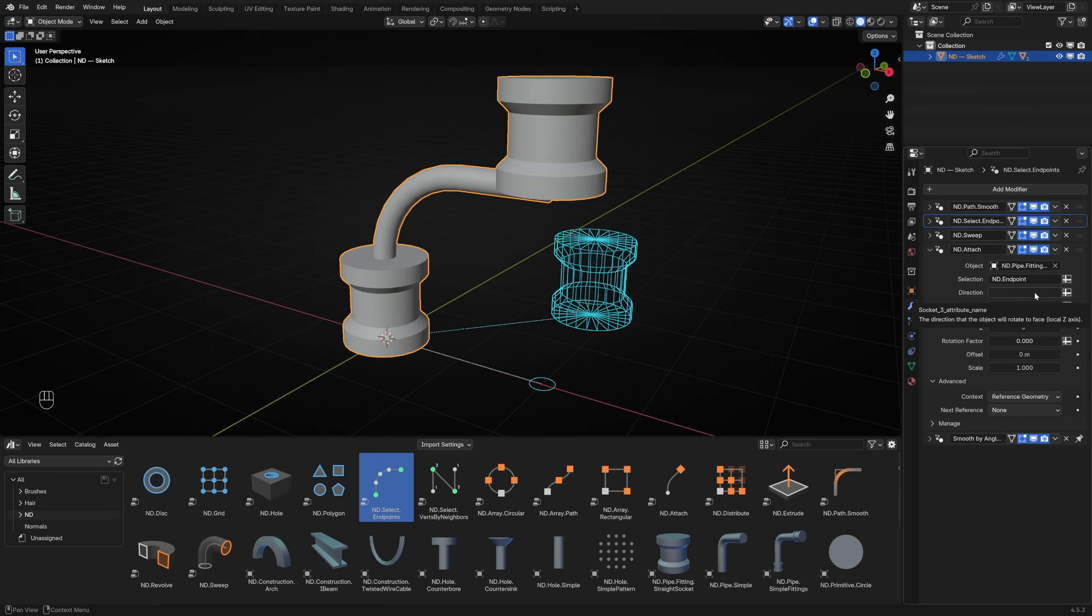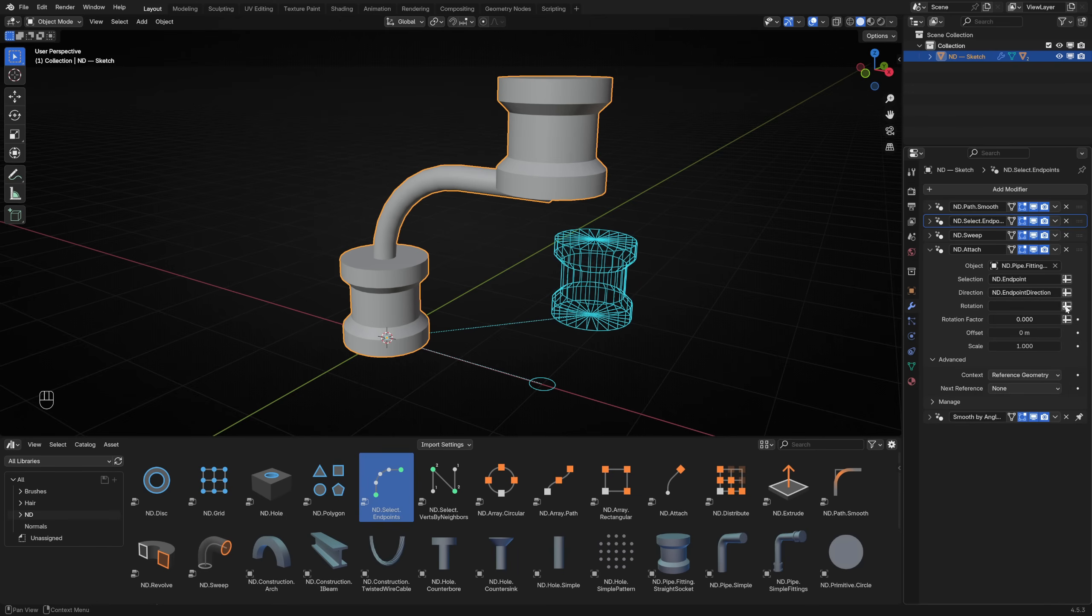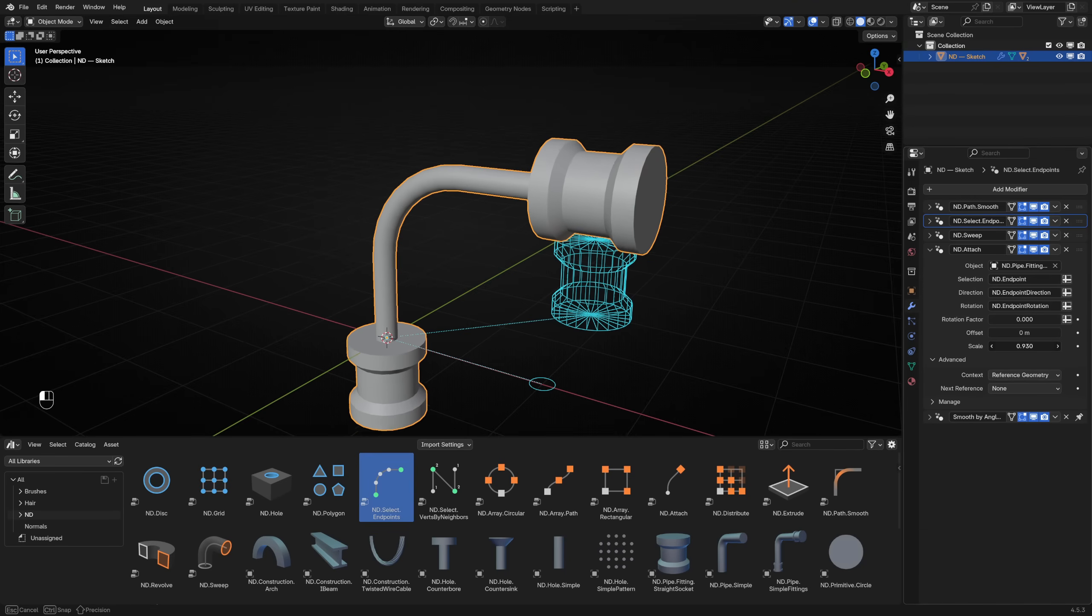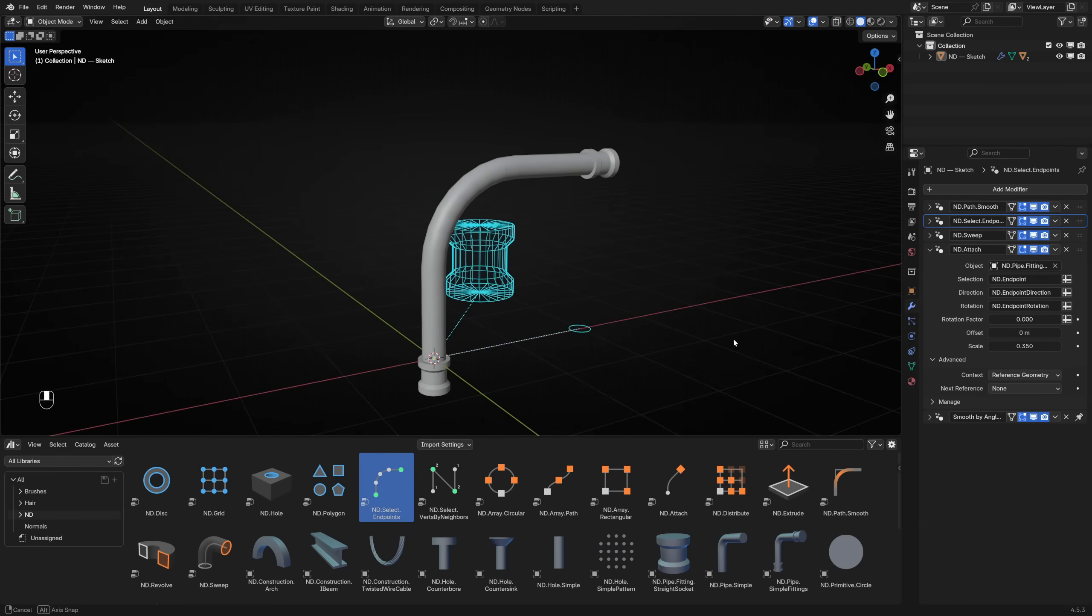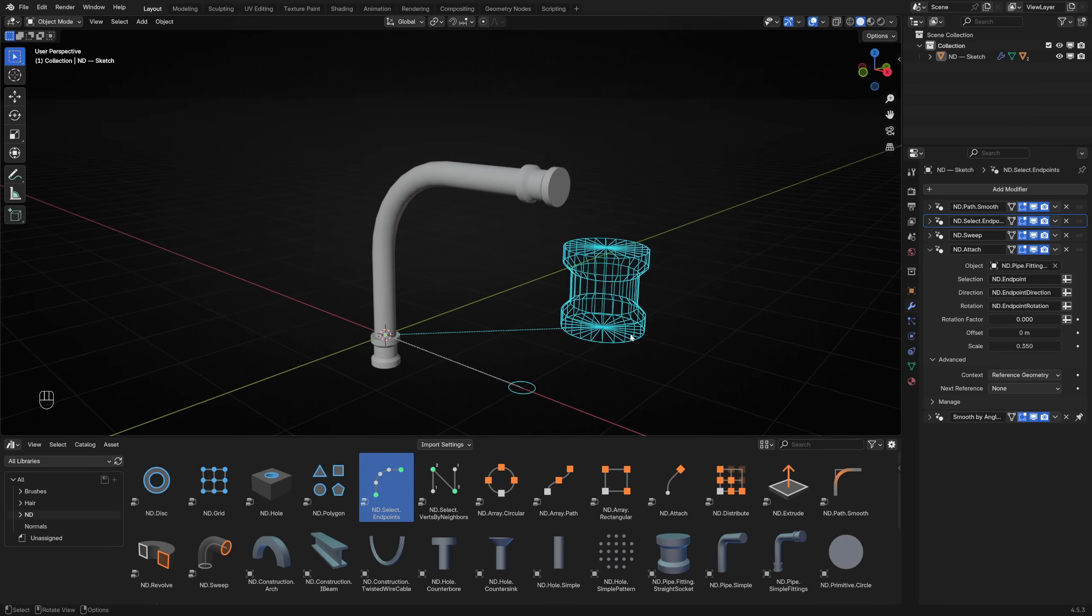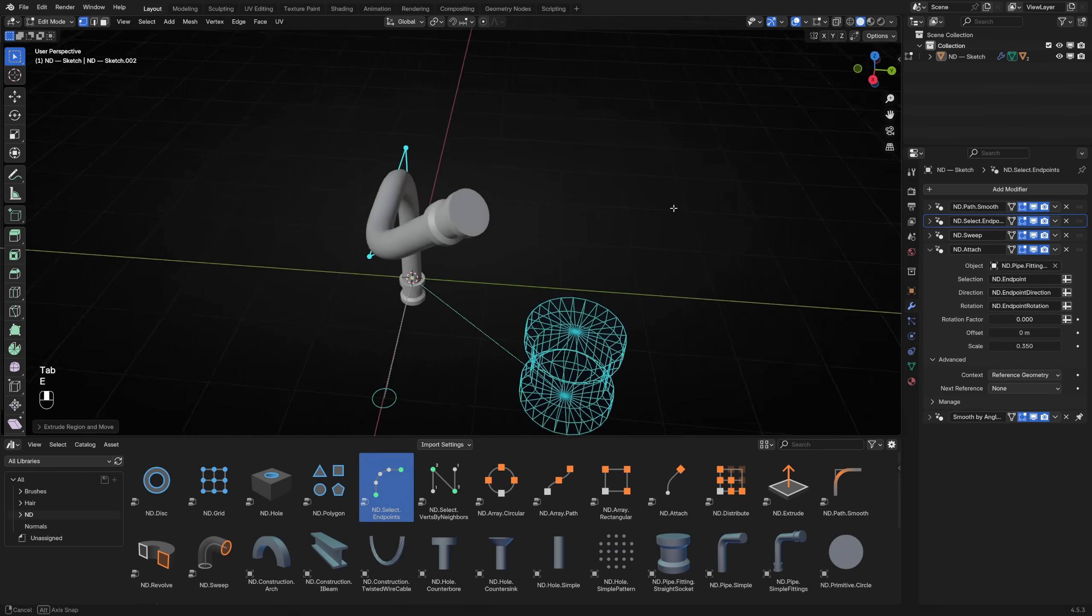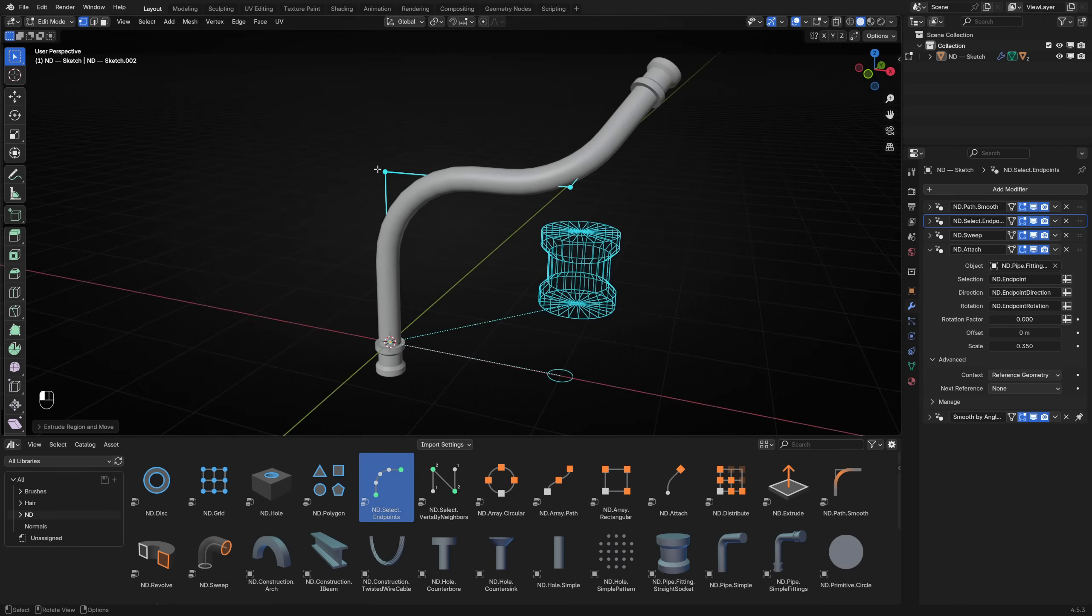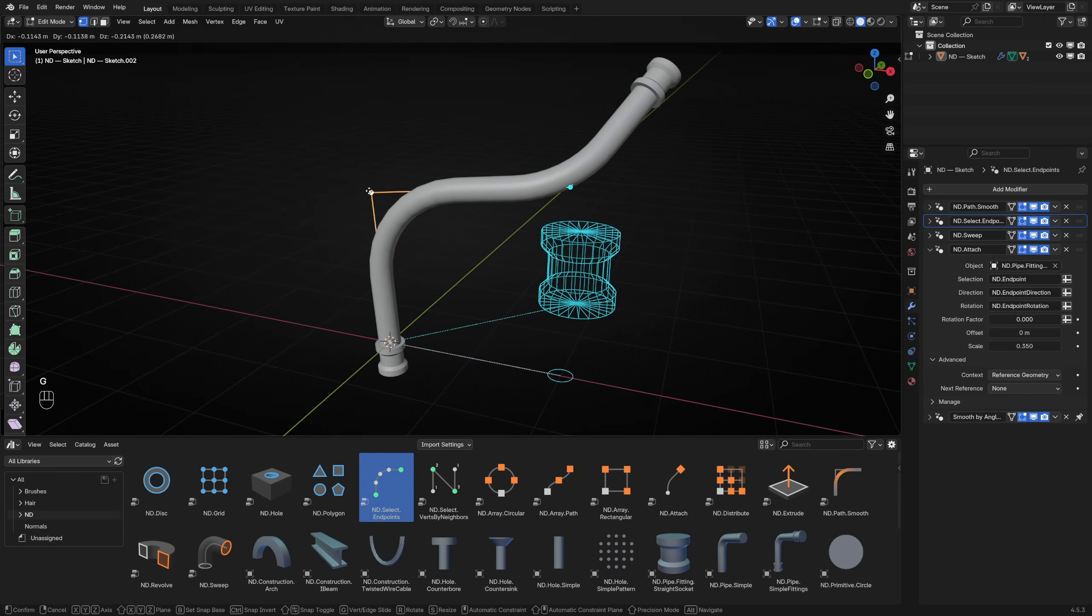Let's do the same for the direction and rotation parameters. To finish, we can adjust the scale of the attachment to match the pipe. The end result of all our efforts is a fully parametric pipe generator with custom pipe fittings. We can add more points to the path and tweak one of the many parameters to customize this further.